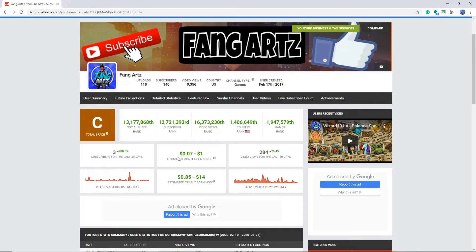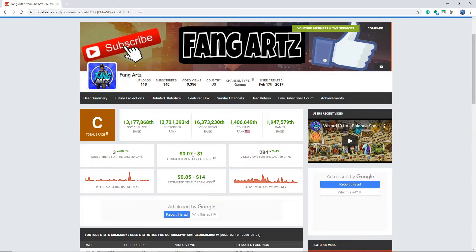And they think I'm earning $1 or $0.07 a month? Even 7 pennies would kind of be nice, but no, I'm not earning any money. Obviously, I'm not monetized. I only have 140 subscribers.